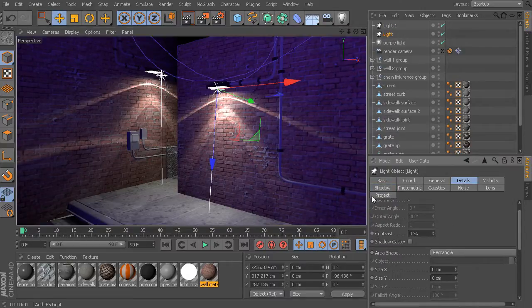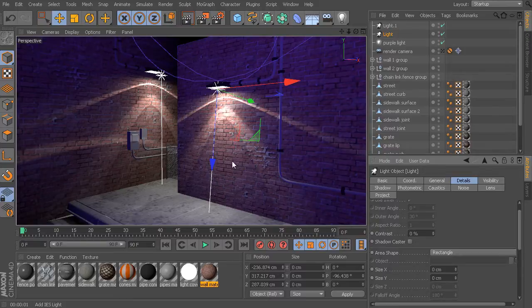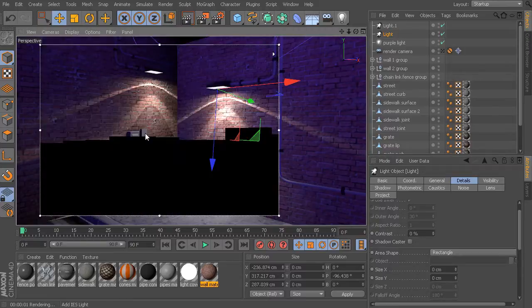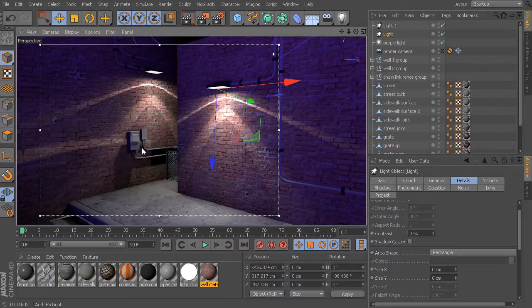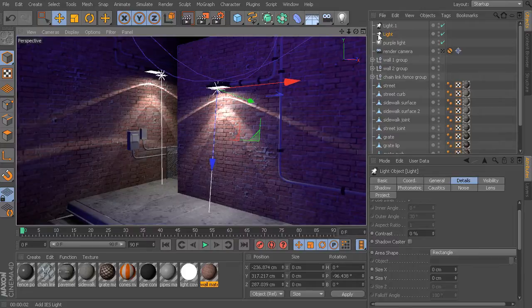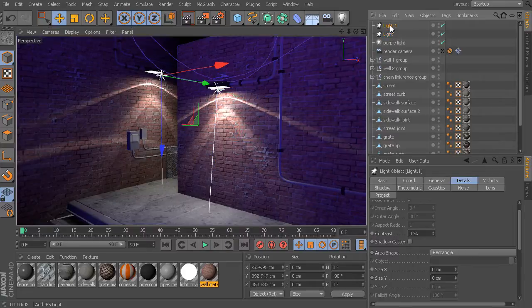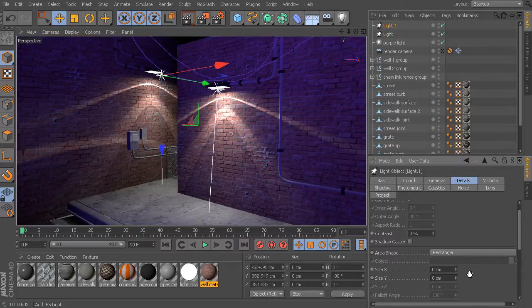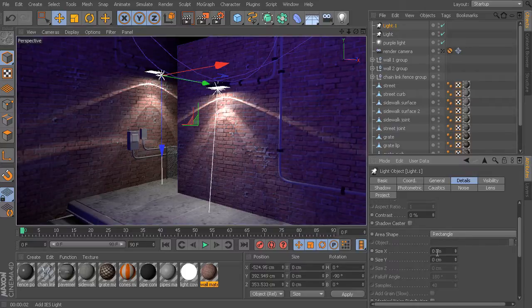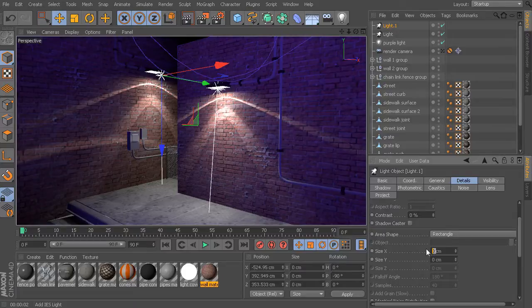Right now, my area lights, if I come in and render this, they're not really giving me really some soft shadows. So, what I might need to do is go to my lights, go to the Details tab, and right now, we do have it set to a rectangle, but the size is 0x0, which essentially is going to give me completely sharp shadows.